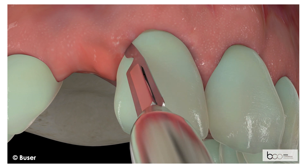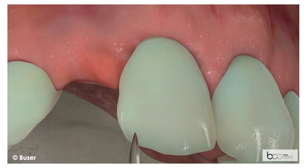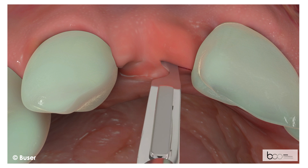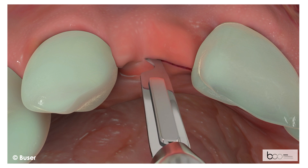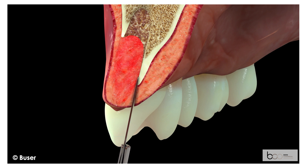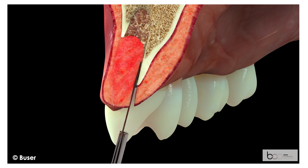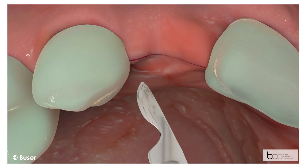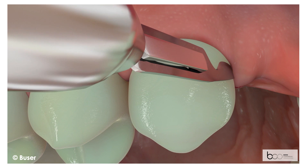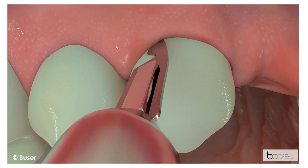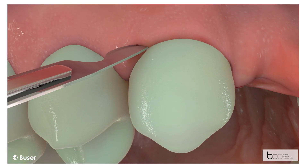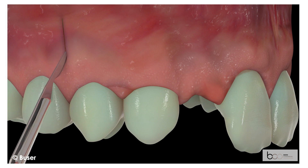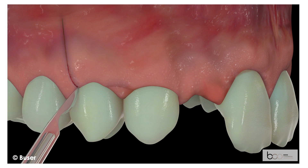Eight weeks post-extraction, implant surgery is initiated with a sulcular incision at the adjacent central incisor, extended in the edentulous area in a slightly palatal position. The blade is inserted deep into the remaining socket along the inner palatal wall. The incision is continued through the sulcus of the adjacent lateral incisor, combined with a papilla base incision and a vertical releasing incision at the first premolar. The result is a triangular flap which offers excellent vascularity and eliminates the risk of a vertical scar within the aesthetic frame.